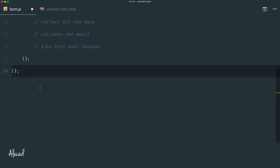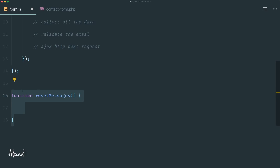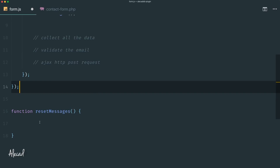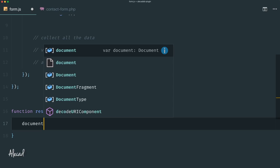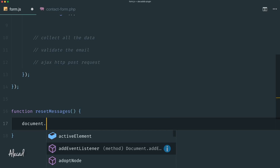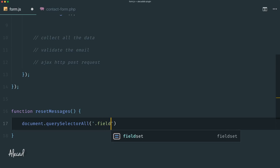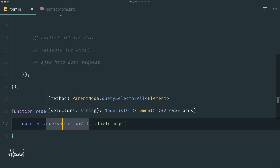Let's call it `resetMessages`. We can define this function outside the DOM event listener because we don't need it to trigger as soon as the DOM is loaded — it gets triggered by a user action, so we're safe to put it outside. Inside this function we can get all elements that have a `field-message` class using `document.querySelectorAll`, specifying the `.field-message` class selector.